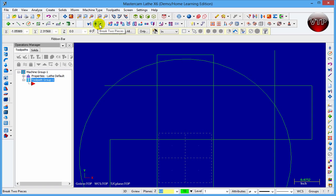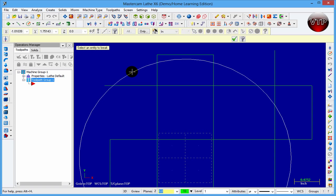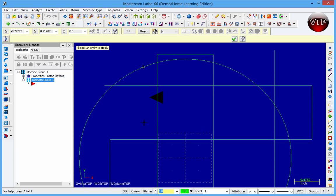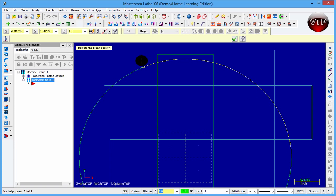If I come over here again and I click on the break two pieces, select my circle and then select another, this one right here, that's going to break my circle. So now my circle is broken at this point right here and this point.